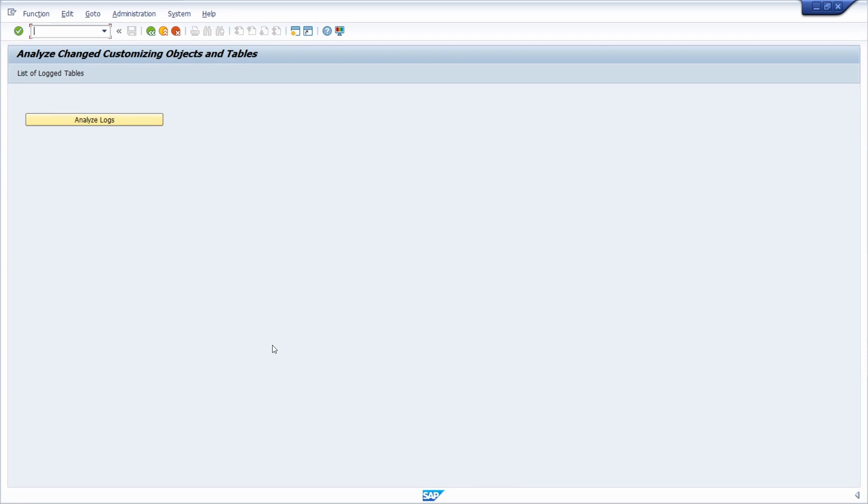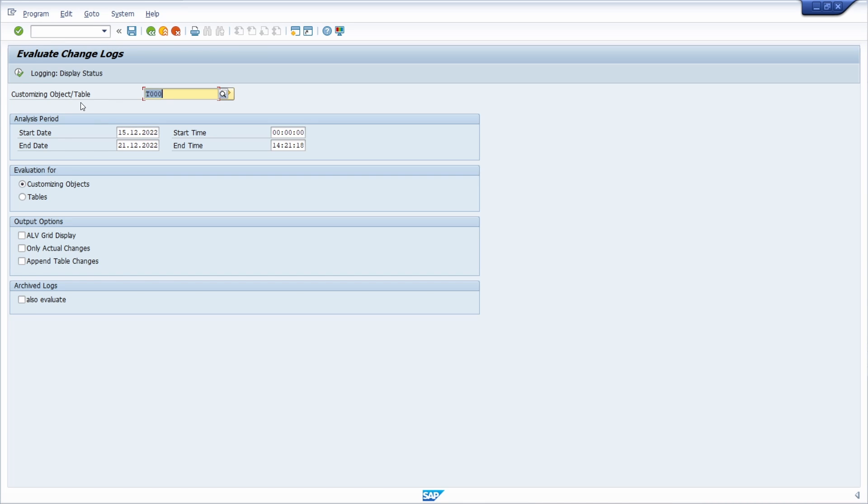To analyze customizing objects or tables, first of all you have to open up the transaction code SCU3 in the command field. Then you have to click on the button analyze logs. Then this selection screen will open up and here you can type in the ID of your customizing object or table.